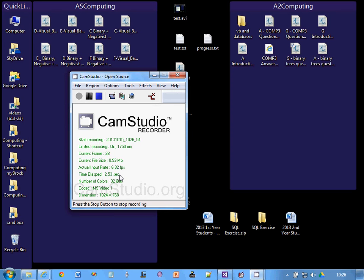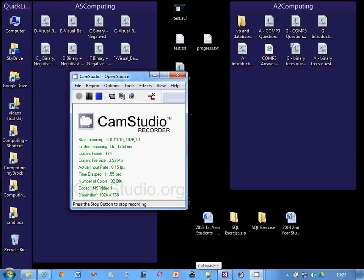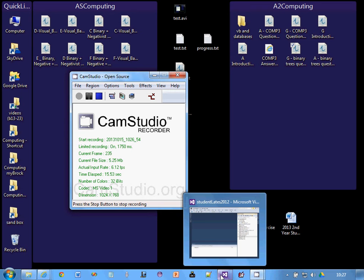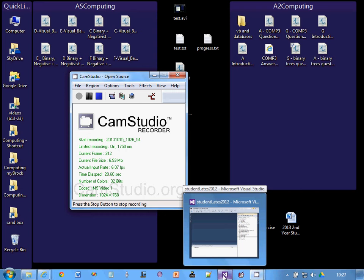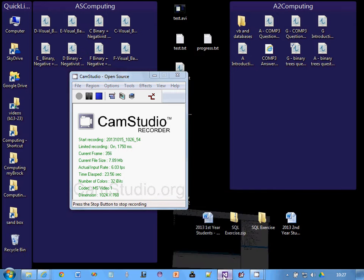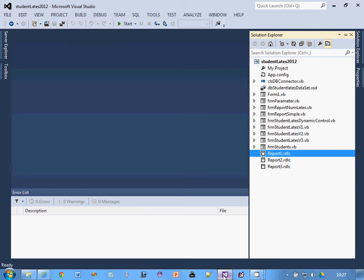Hello, welcome to the new improved simple report video. This will take you through how to create a simple report in Visual Studio using the report viewer, and it should replace the old one which didn't work too well because of all the stepping nonsense.